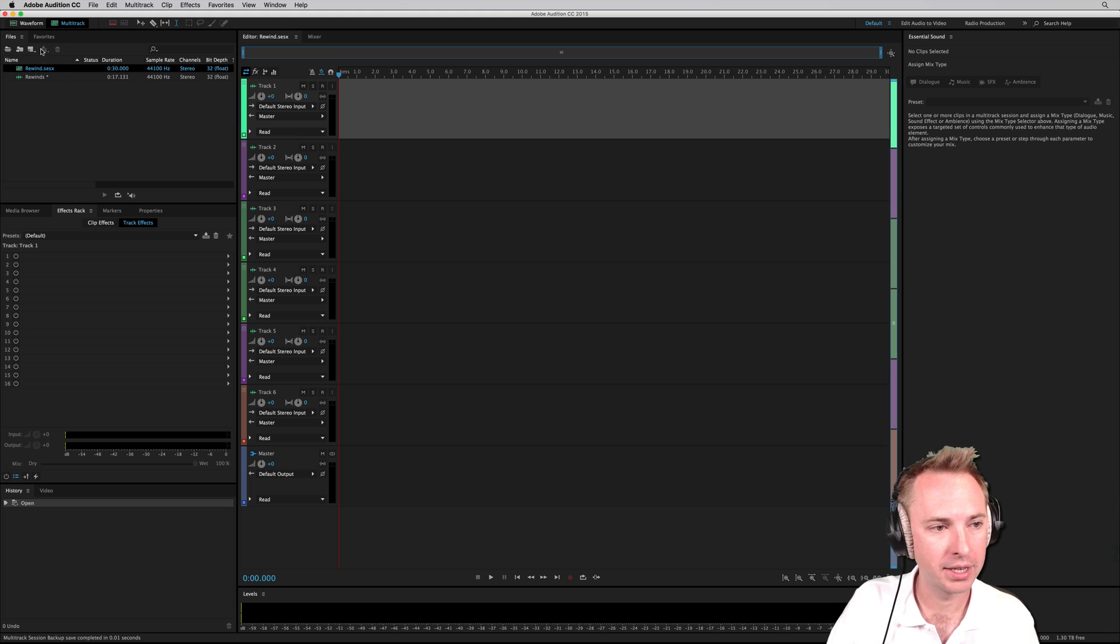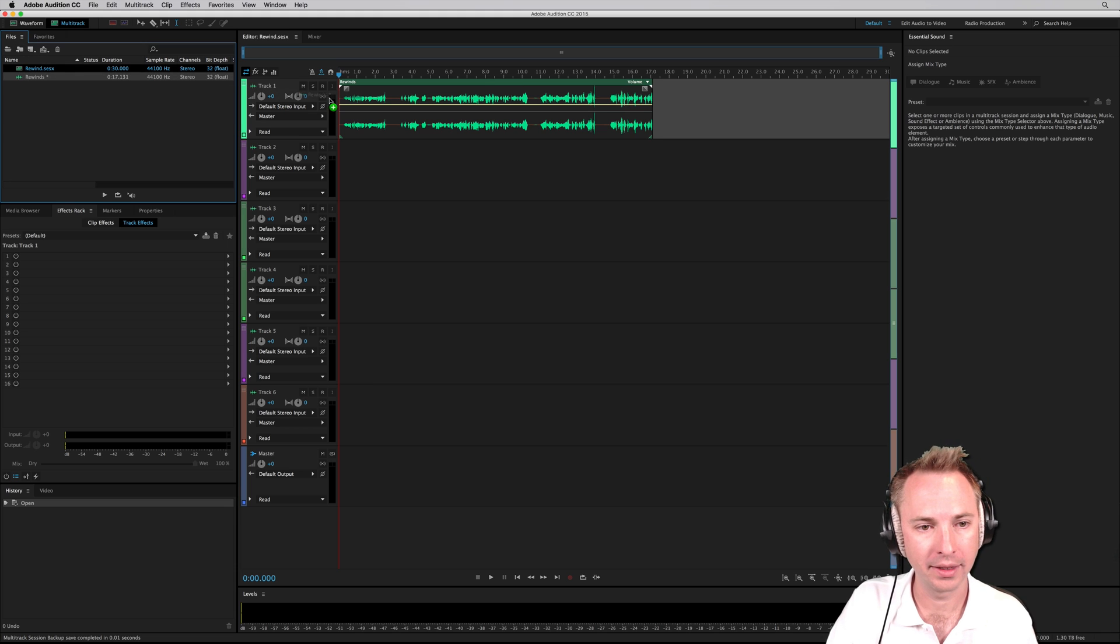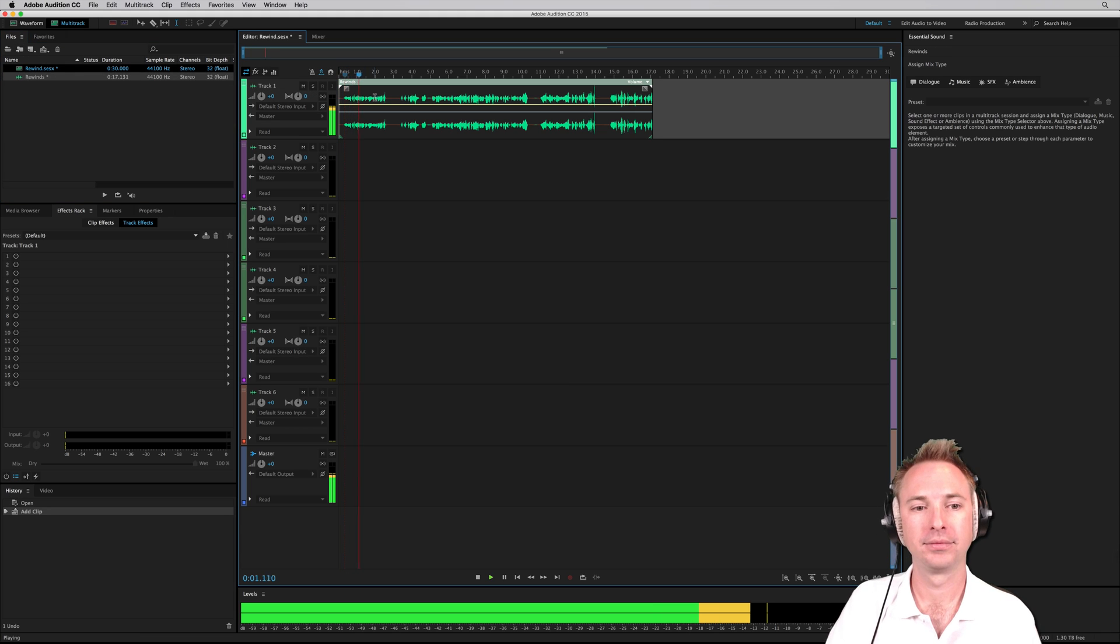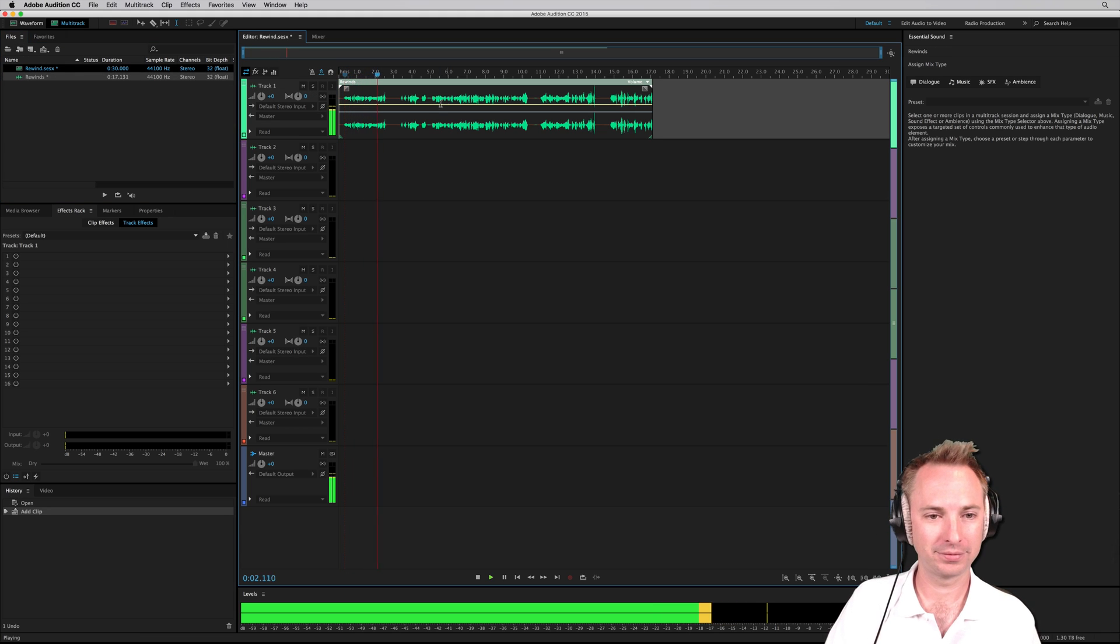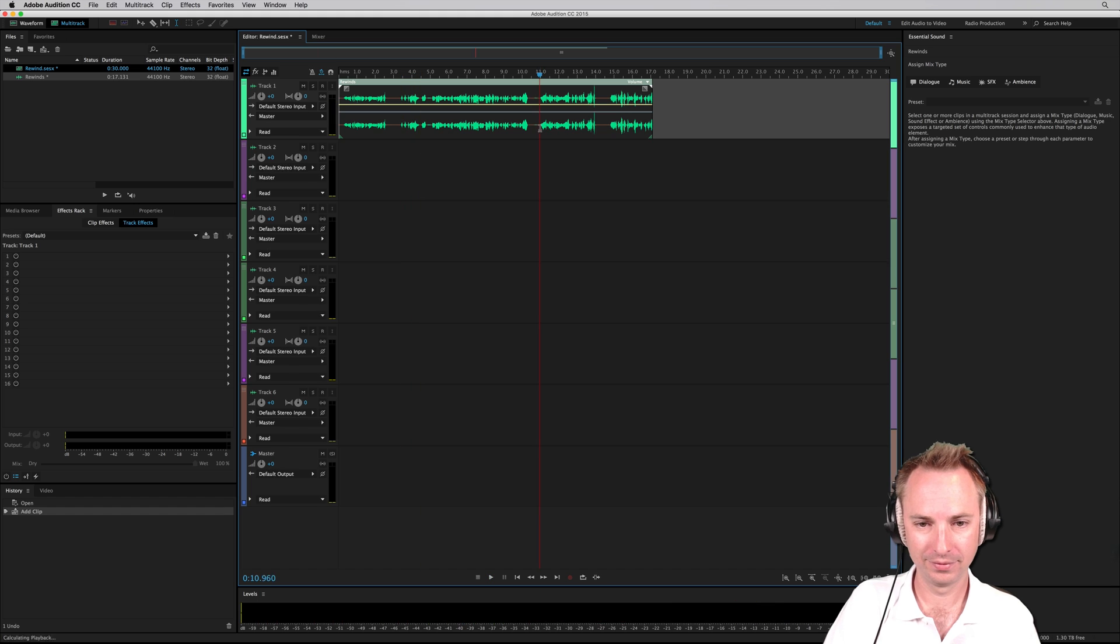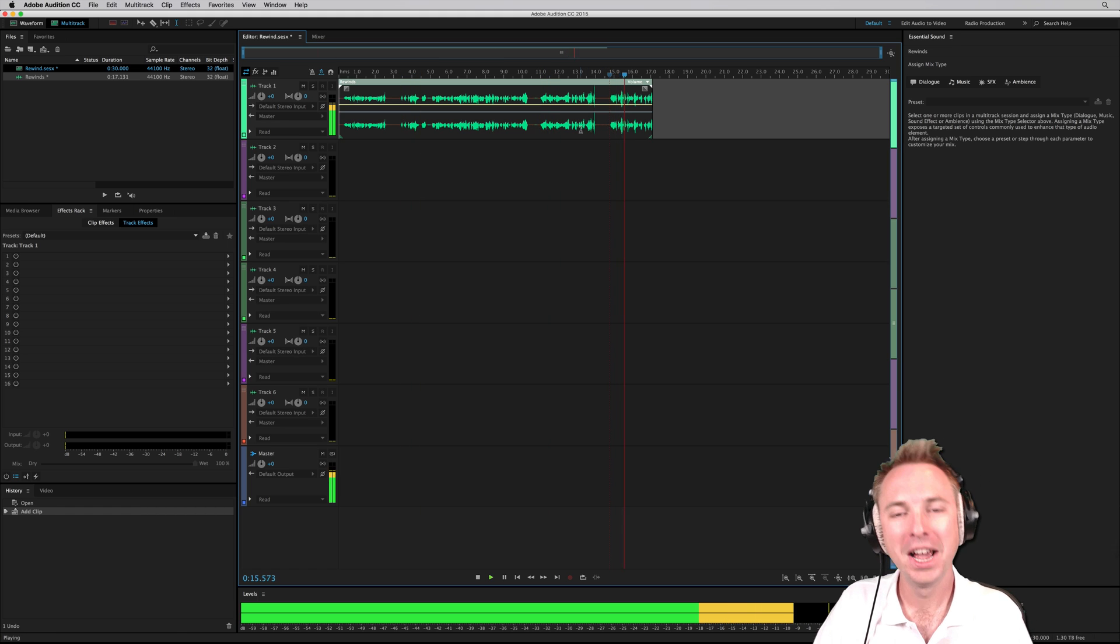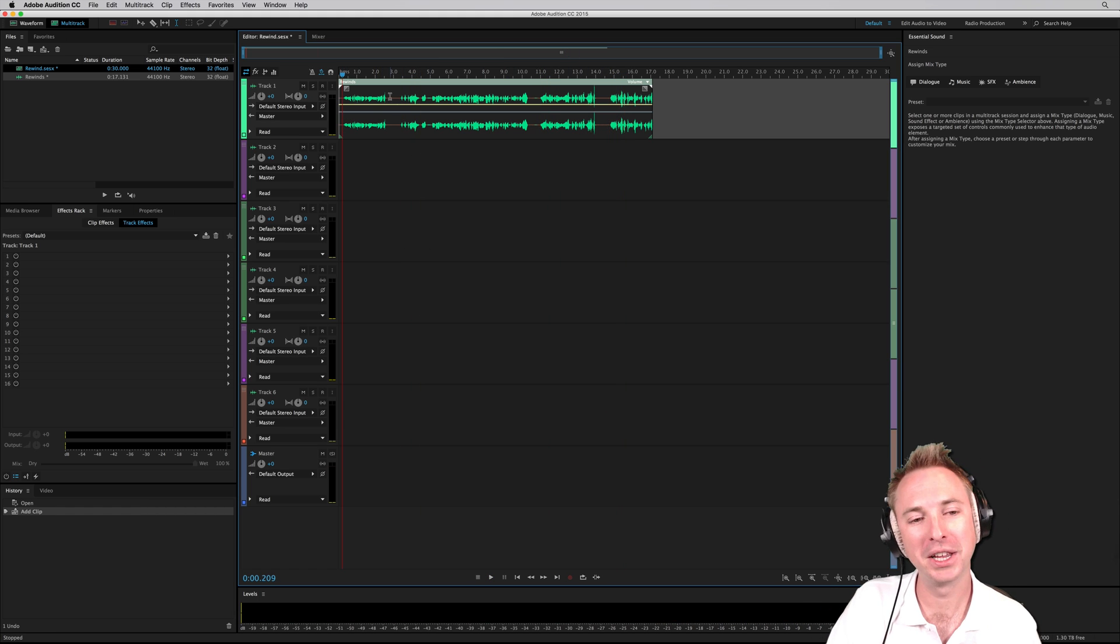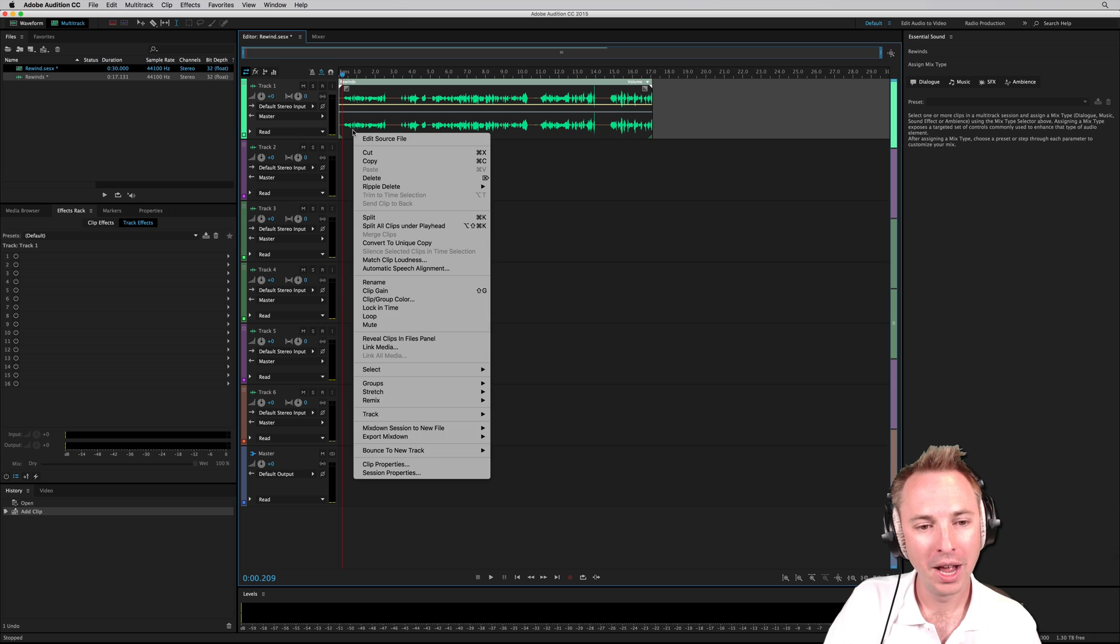Rewind as a multi-track session, drag this in. So how do we create that awesome rewind effect? Well, I'll show you. It's very simple.